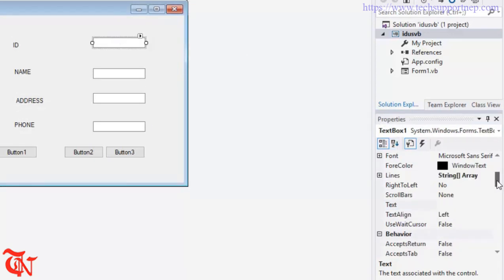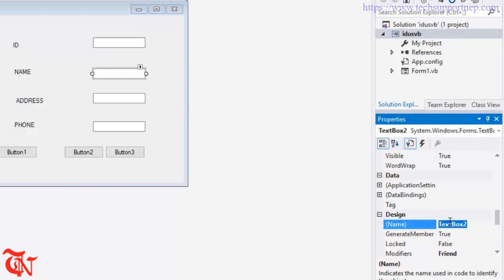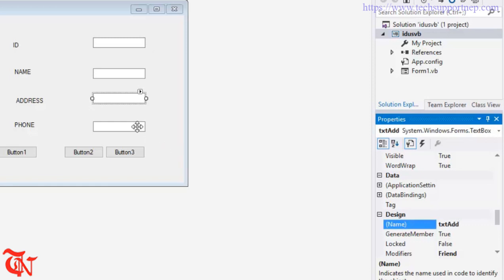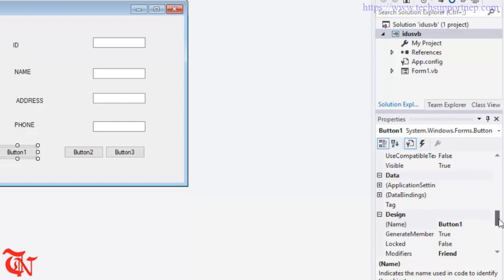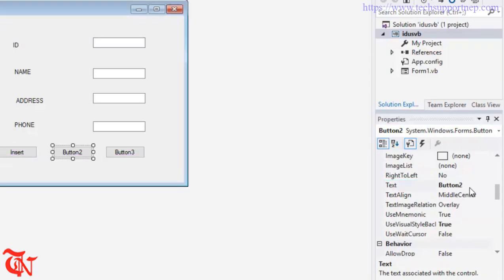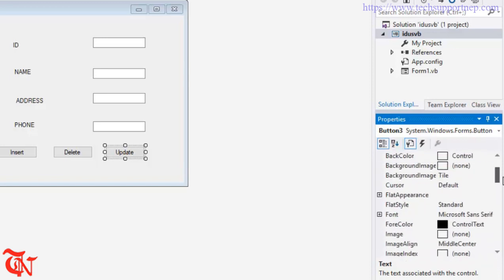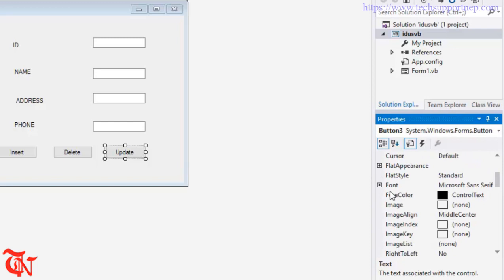Now select each text box and change the name so that we can remember them while writing the code. Here goes txt_id, here goes txt_name, here goes txt_address, and here goes txt_phone.